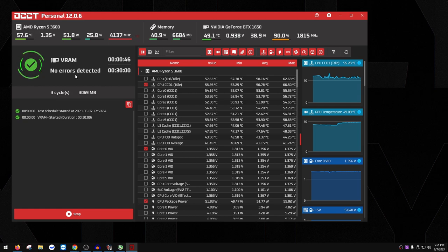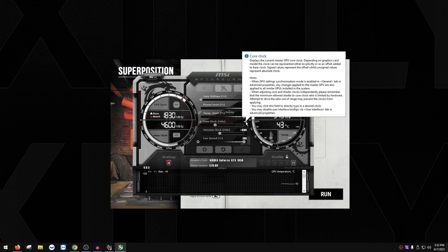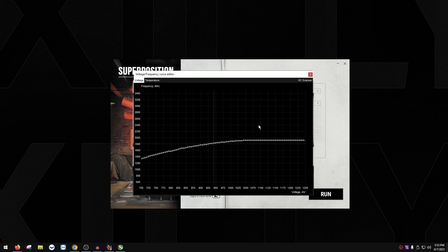Once your memory clock is 100% stable — passed the 10-minute Superposition loop and the 15–30 minute OCCT test — we can move on to core clock overclocking. Core clock gives more FPS and less input lag than memory clock, so it's more significant. Press Ctrl+F to open the voltage/frequency curve. You'll see the yellow locked voltage line. We'll increase the clock at that voltage.